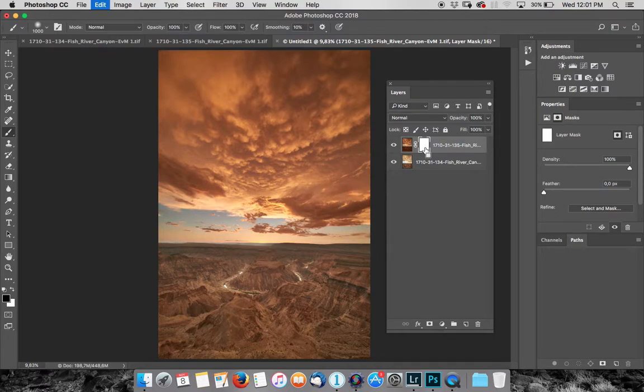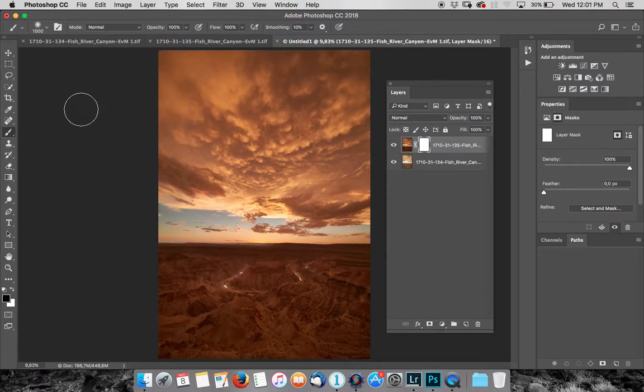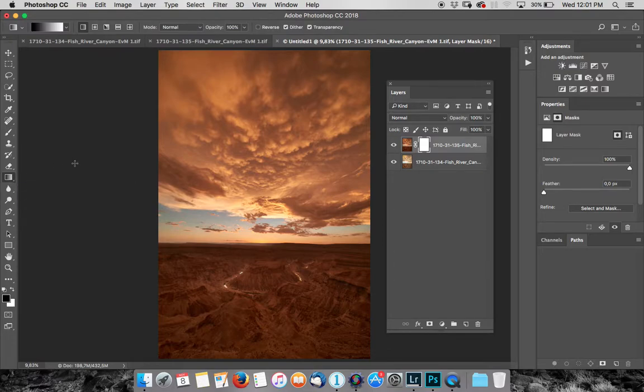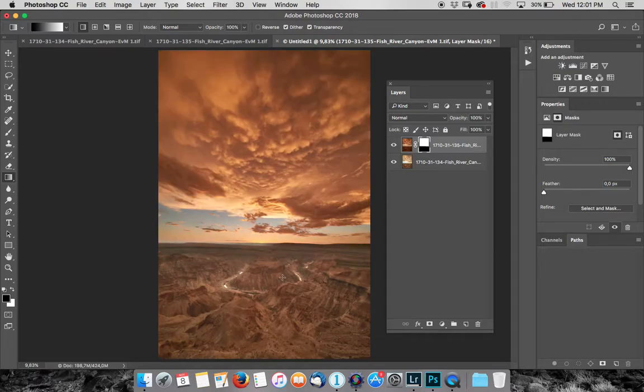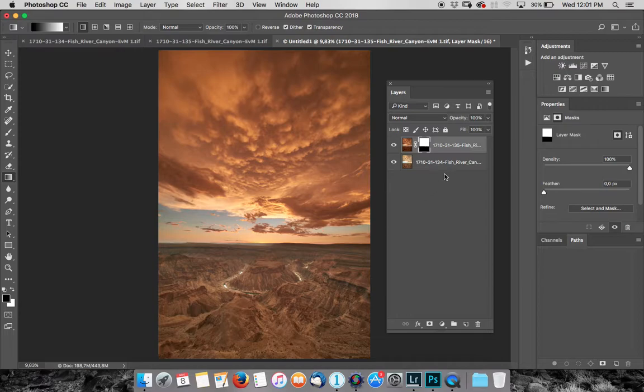Another technique, let me just undo that, would be to go to our gradient tool and literally just drag it out like so. Oops, wrong way around. Let's go the other way. And there you go. So you can also use a gradient tool. Creates a nice natural gradient.